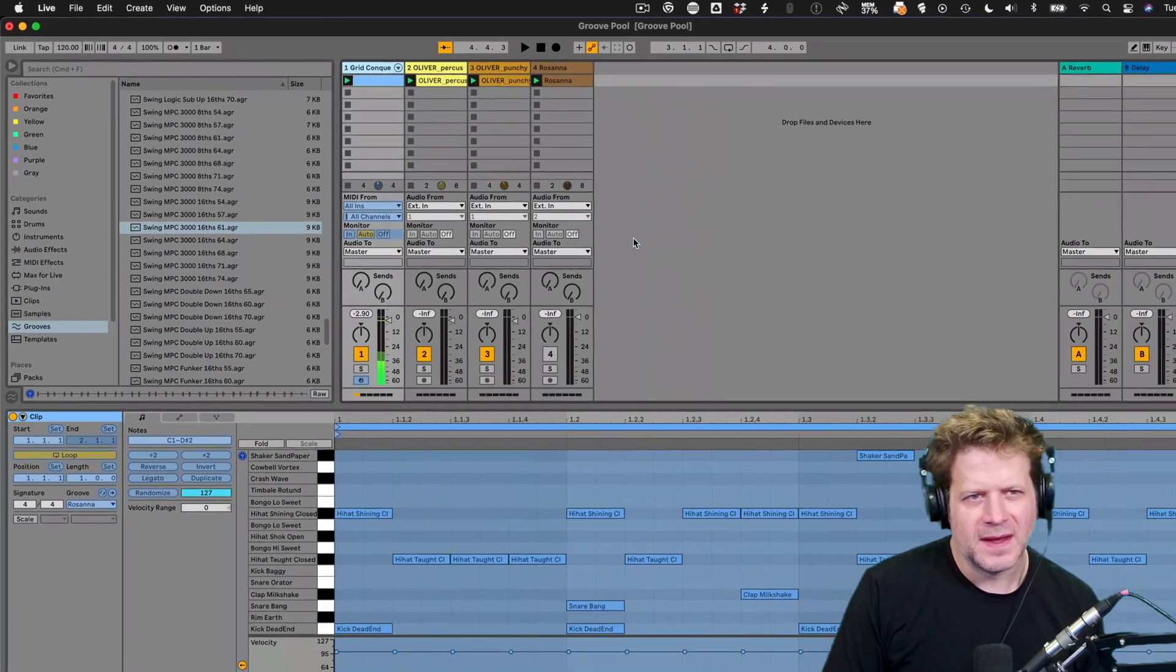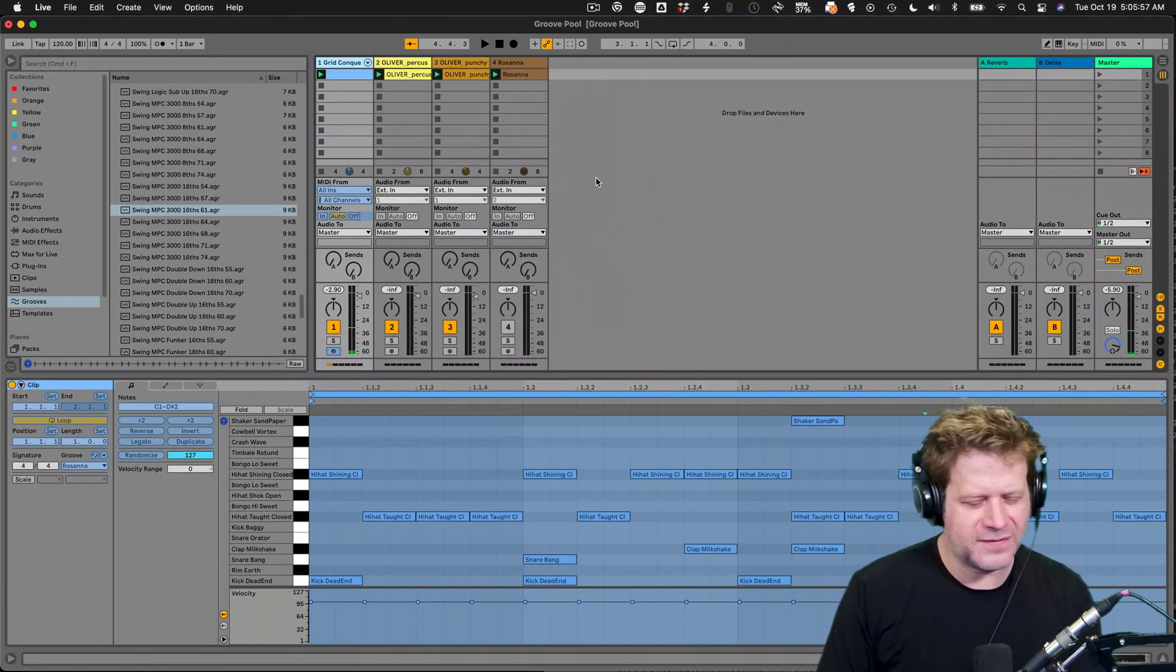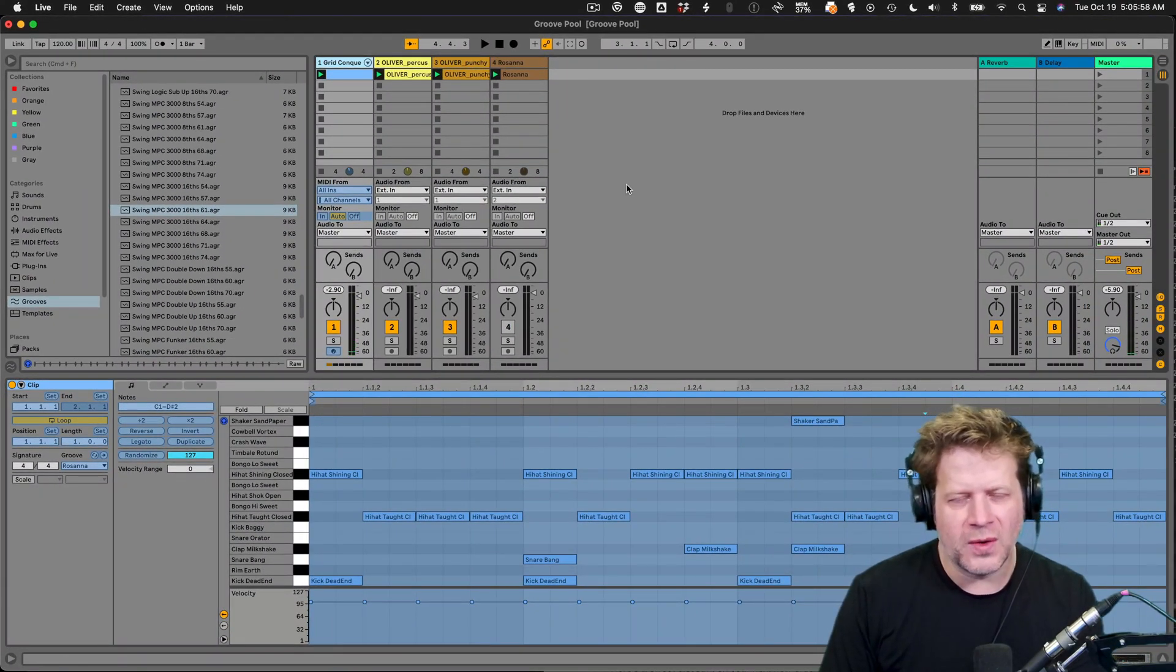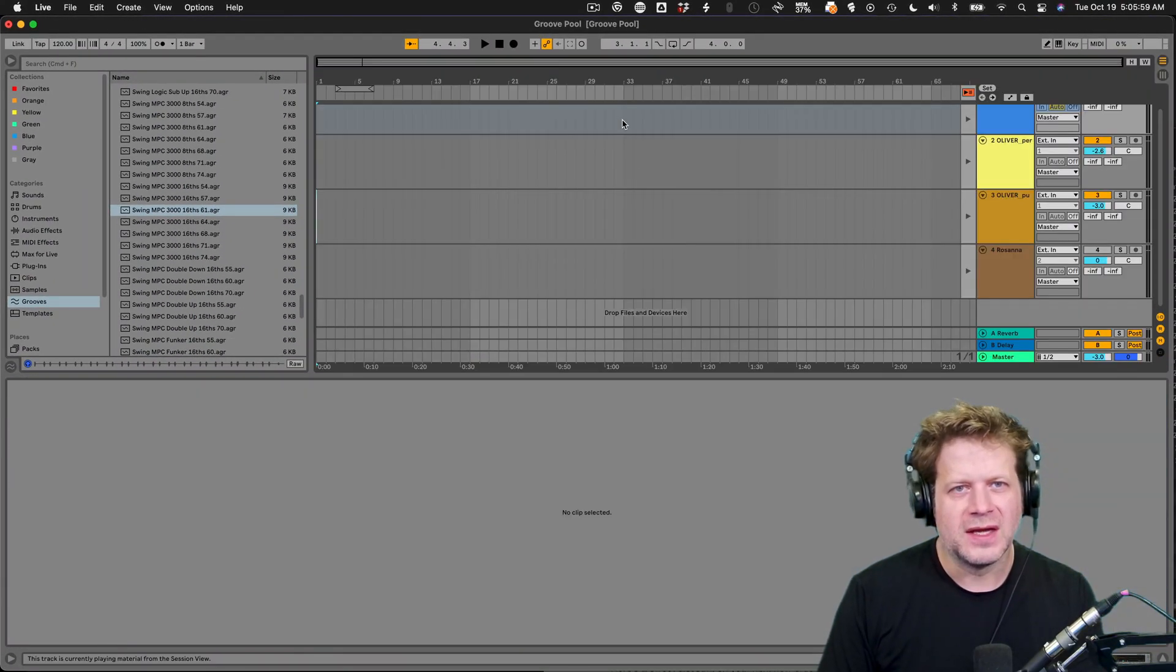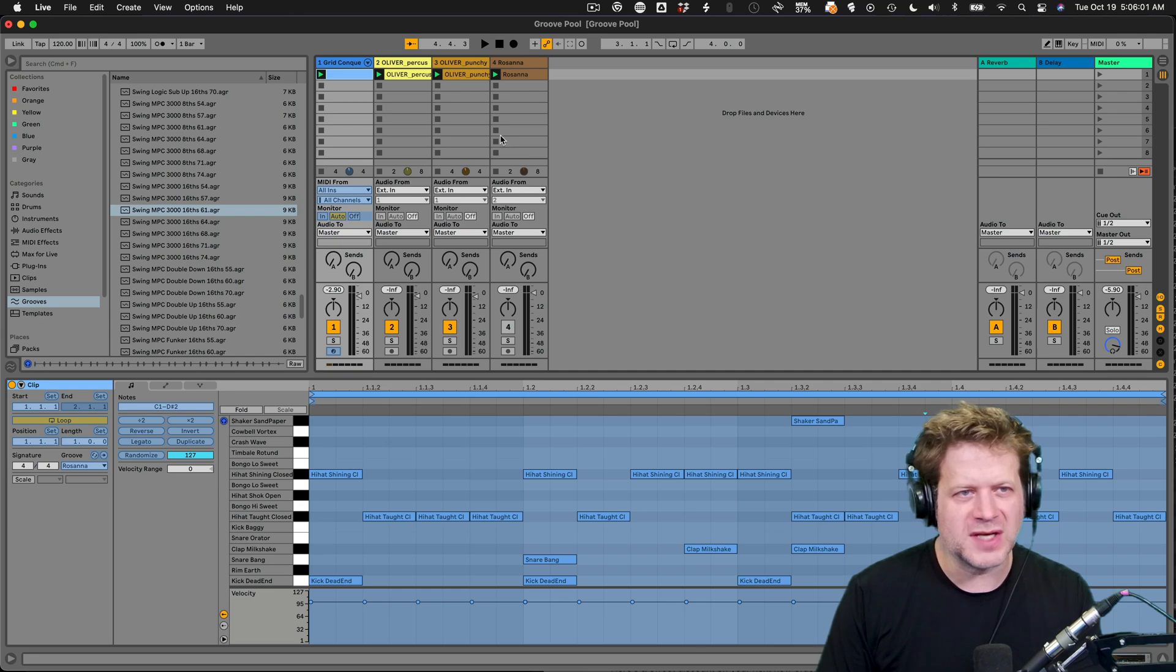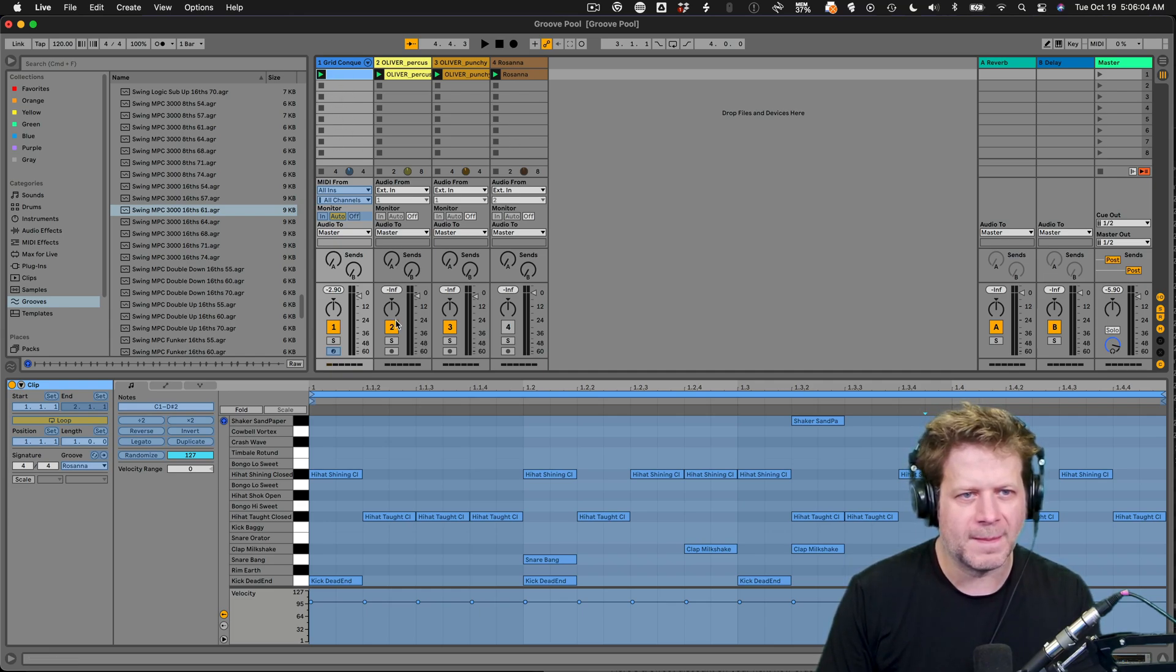It's going to take a second. And if you have any audio in the arrangement view, we'll do the same thing to both the arrangement and the session view clips. Now when I launch this clip here,